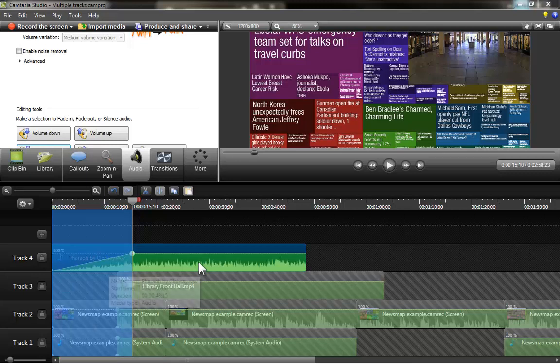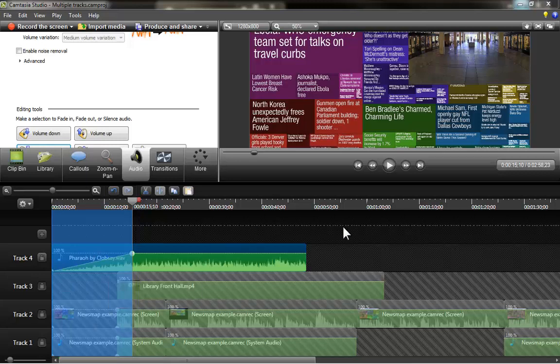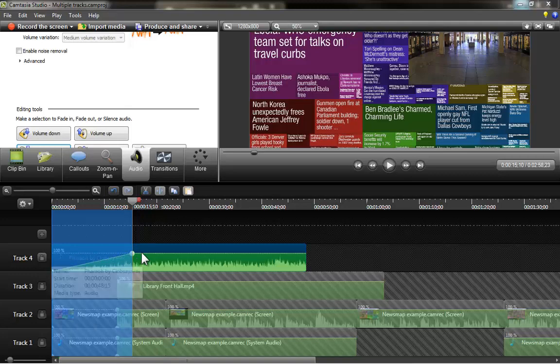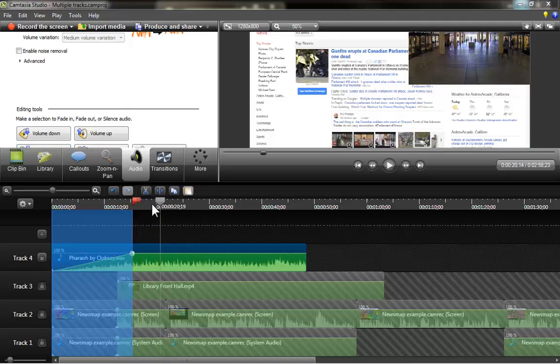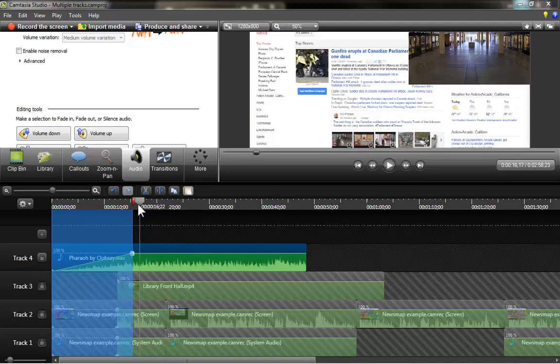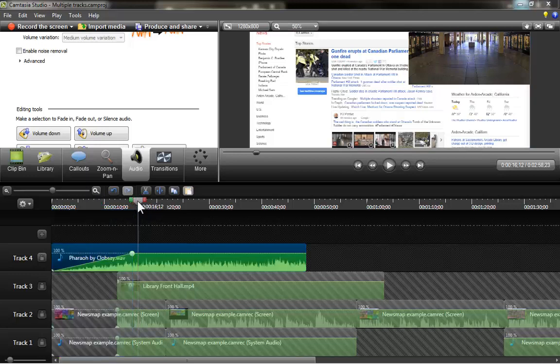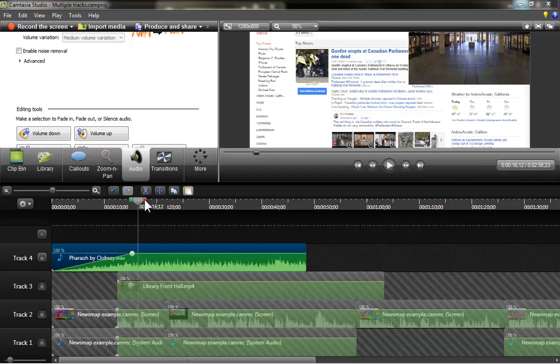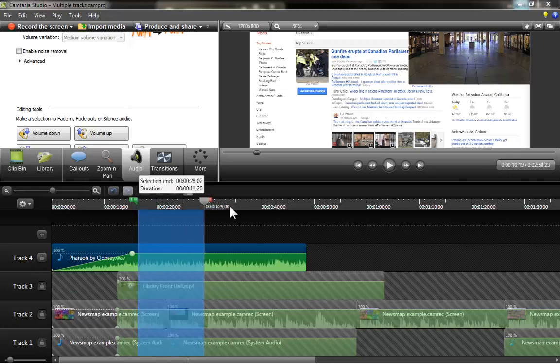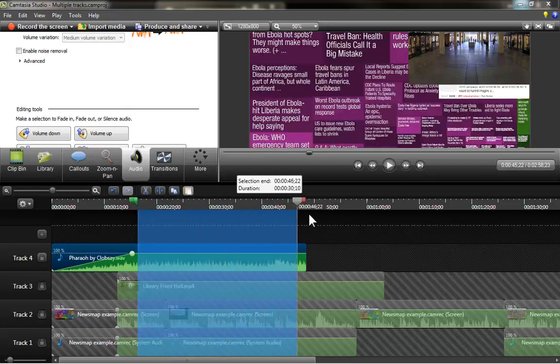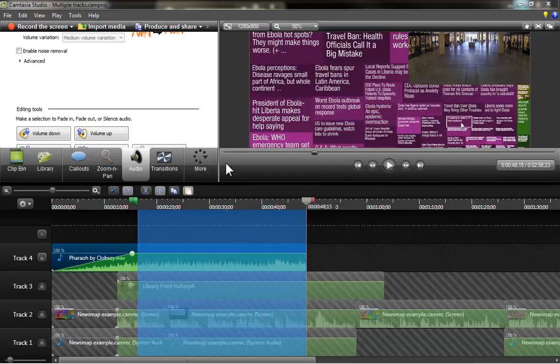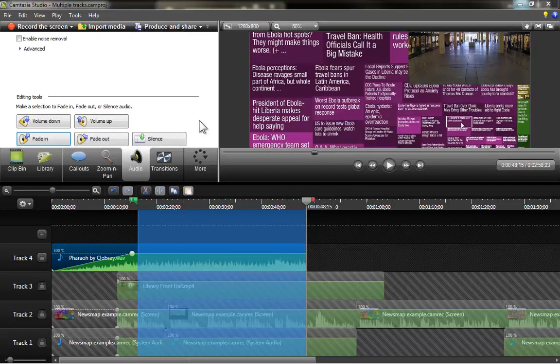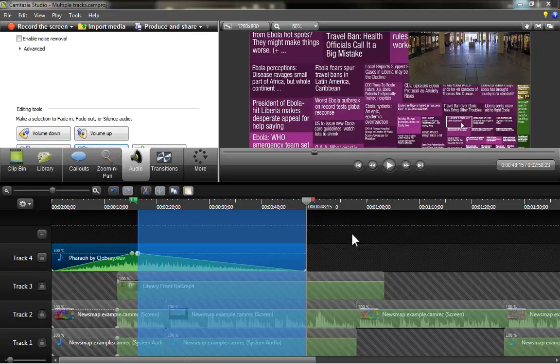As you can see, Camtasia automatically creates a behavior that is going to slowly rise the volume of your recording and then is going to remain constant at this point. Now it might be a good idea not to have this going throughout the entire video, music can be quite distracting. So I'm going to come over here and then I'm going to do a very long fade out. There we go.